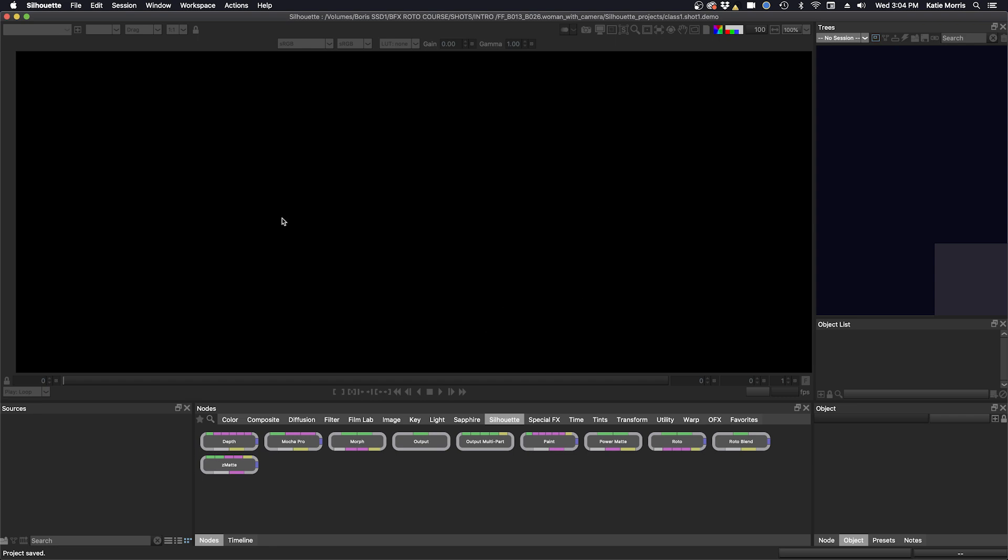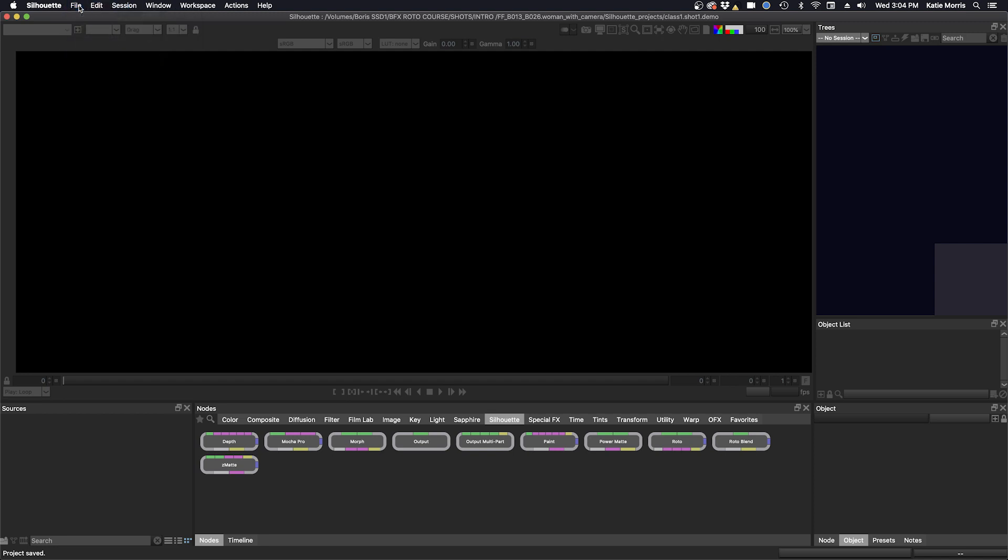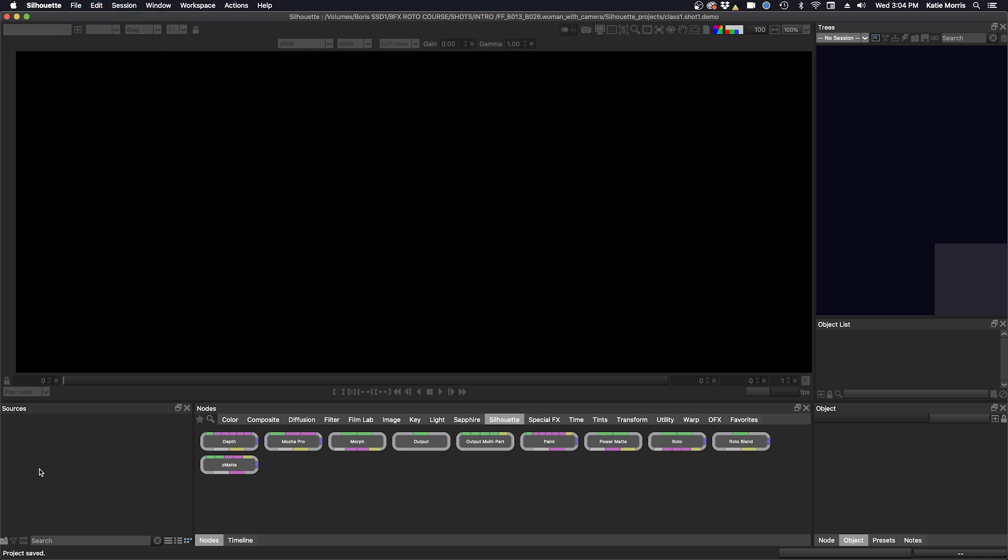So now we have an empty application and we need to load in our footage, and there's several ways to do that. One can go to the menu at the top, file, import media. One can go down to the sources window on the lower left. This is where our footage will end up and click the icon here which is the import icon, or my favorite way is just to double click in the sources window.